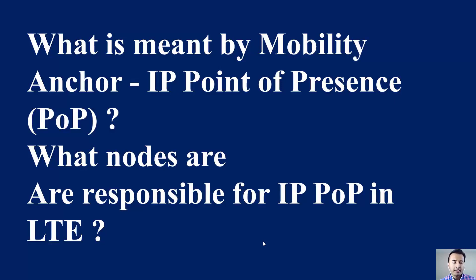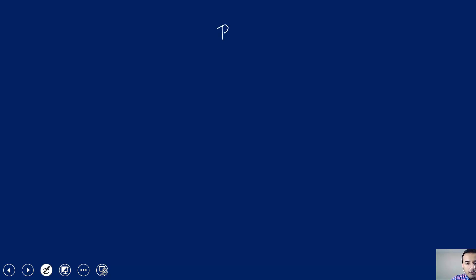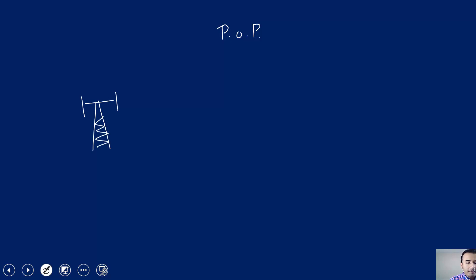This question was asked by one of the peers in the class: what is meant by mobility anchor, IP point of presence, and what nodes are responsible for IP point of presence in LTE? To answer this question, you are already aware of the LTE architecture. Point of presence, or POP, also termed as IP POP, basically represents a gateway that is used to get connection to the rest of the world. In the case of the LTE network, drawing it quickly, this is the RAN side connected with SGW.